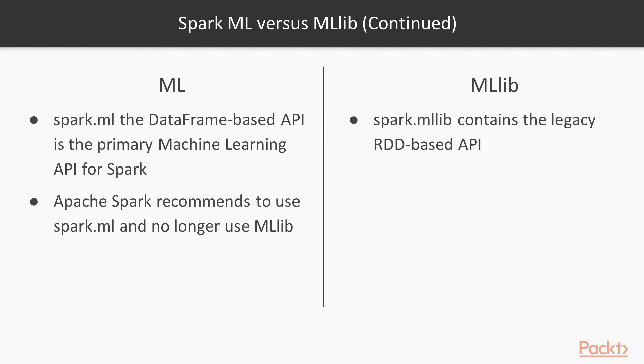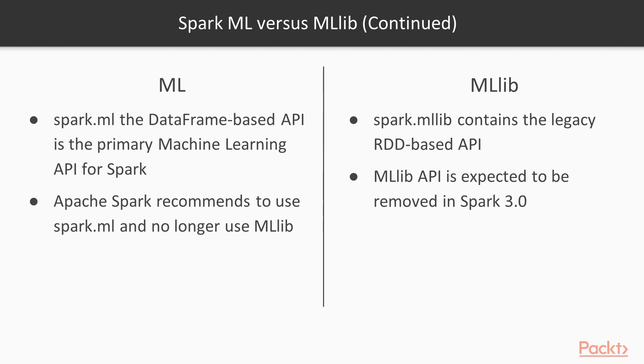It natively connects in with the Spark SQL module that we covered in the last section. The dataframe-based Spark.ML library is now the primary API for Spark. The RDD-based API of MLlib is expected to be removed in the upcoming Spark 3.0 release. It is important to understand the difference between these two packages.